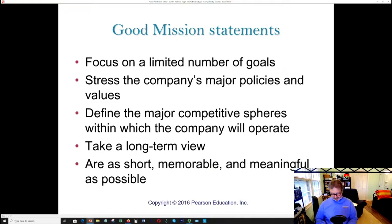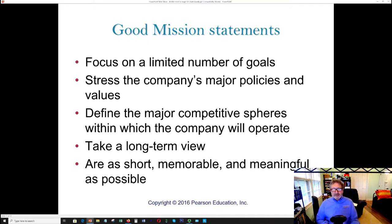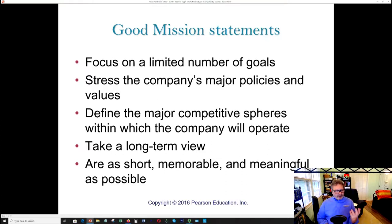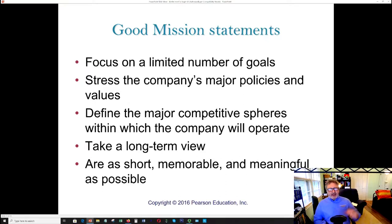So, what is a good mission statement? A mission statement is a carefully thought-out description — a vision you can share with your corporation and consumers — that talks about your company's purpose, direction, and the opportunities in front of you. It provides direction for 10 to 20 years and hopefully indefinitely. A good mission statement focuses on a limited number of goals, stresses the company's policies and values, addresses competitive spheres, takes the long-term view, and is short, memorable, and meaningful.